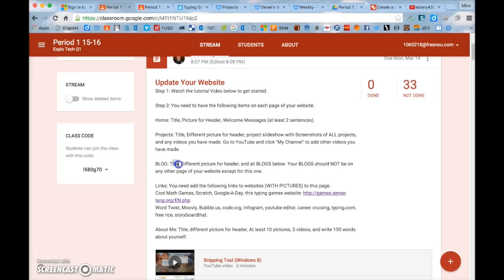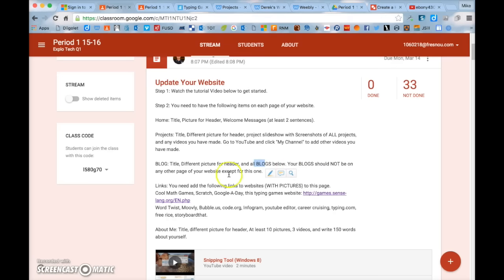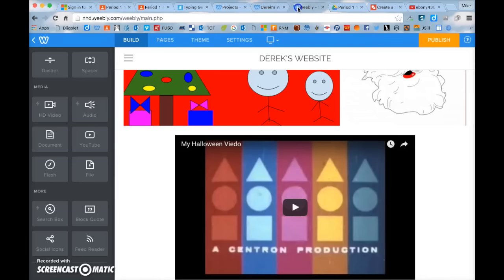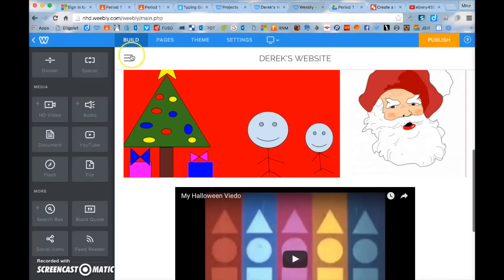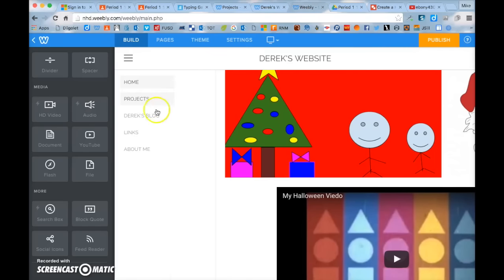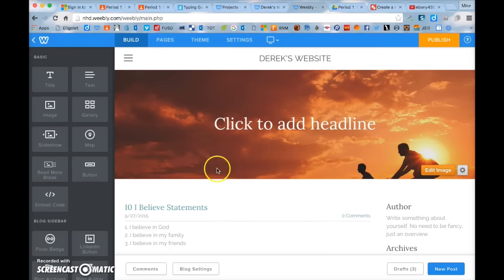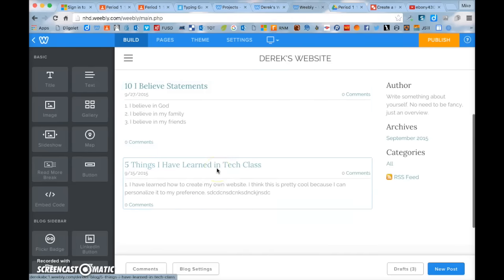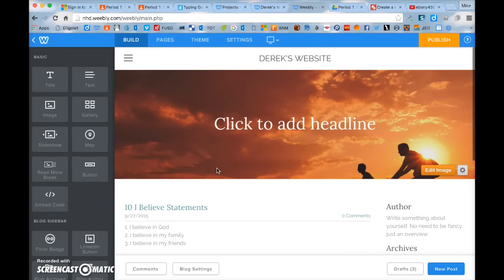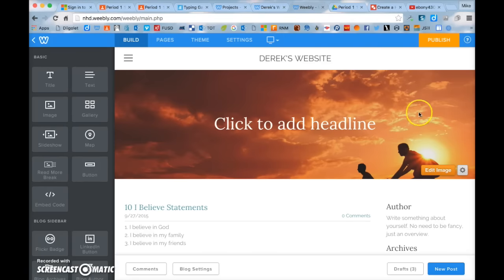Your blog page is really simple. You need to have a title, a different picture for your header, and all your blogs below. Your blog should not be on any other page of your website except for this one. So on your blog page, you should have all your blogs, a title, and a different header picture.